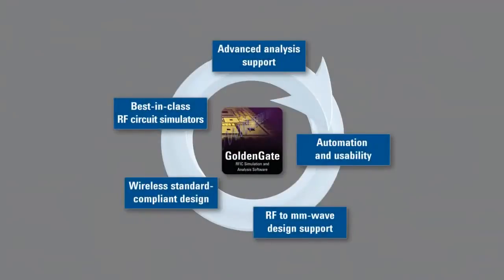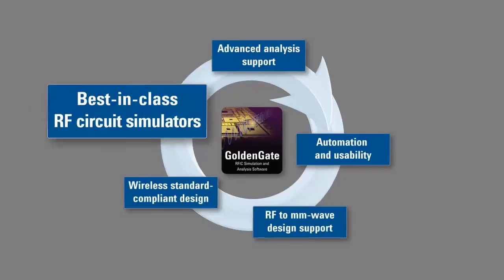Golden Gate's unique frequency and time domain simulation algorithms enable full characterization of complete transceivers prior to tape out. Golden Gate has the industry's best-in-class set of linear and nonlinear RFIC circuit simulators, but simulation is just one aspect of design.